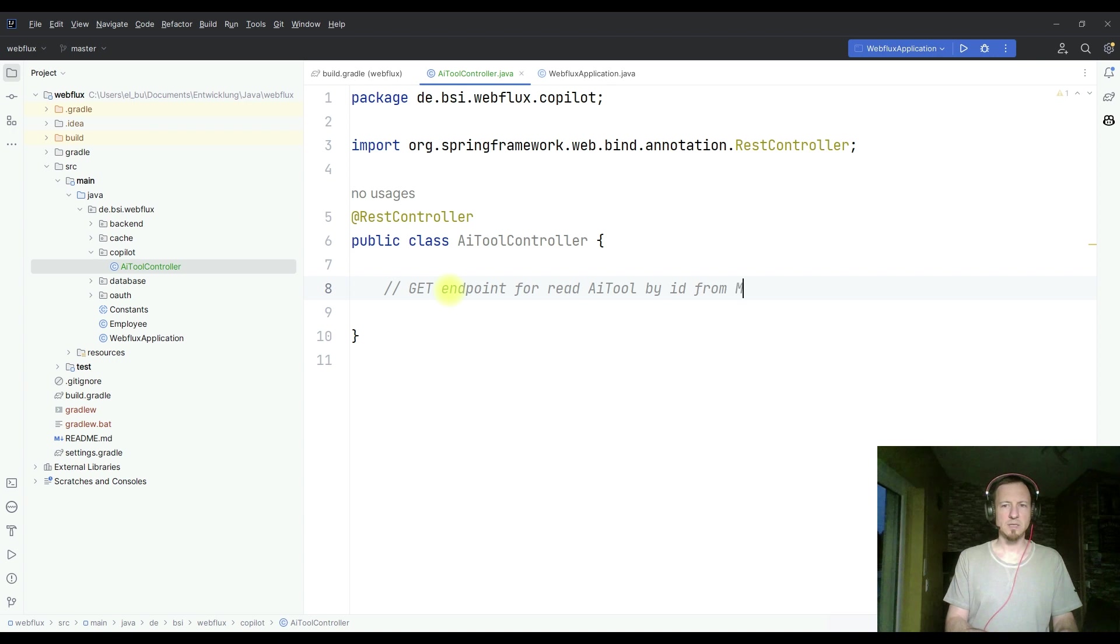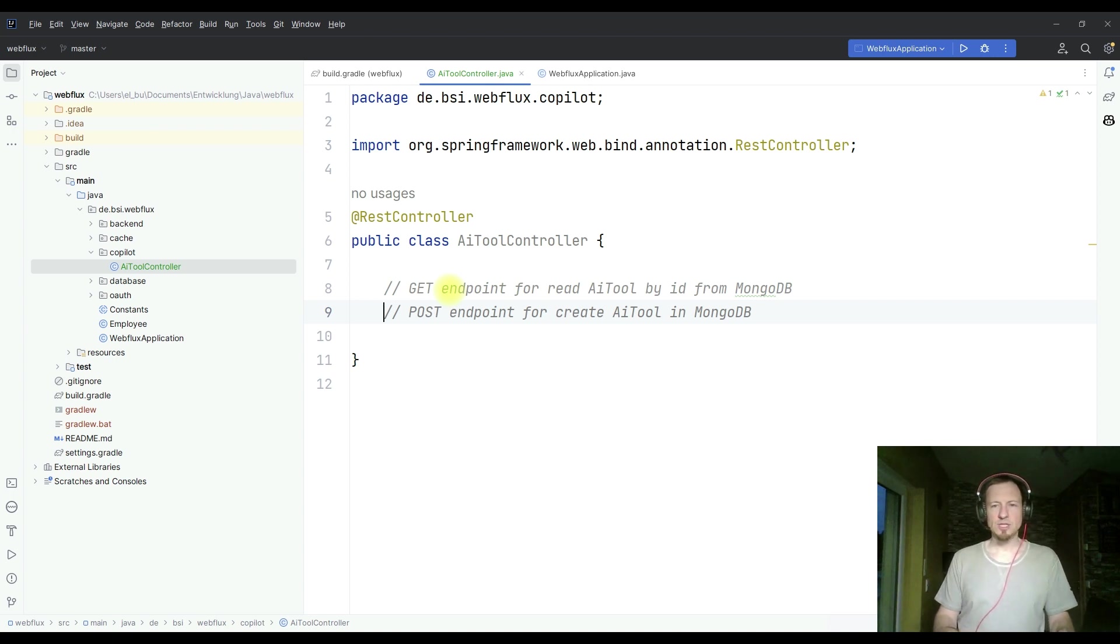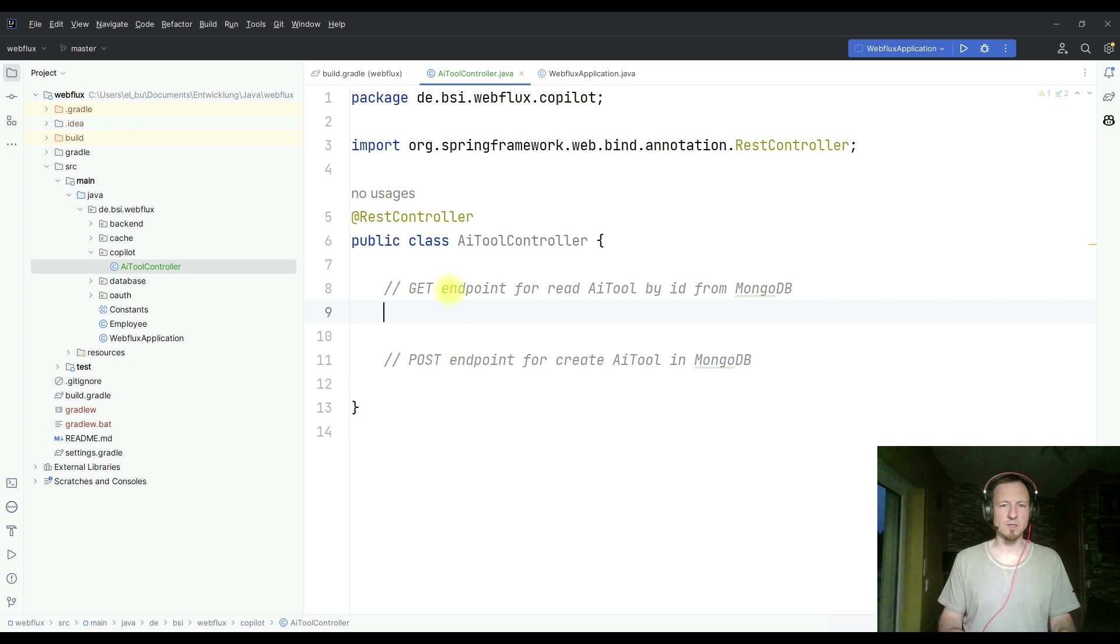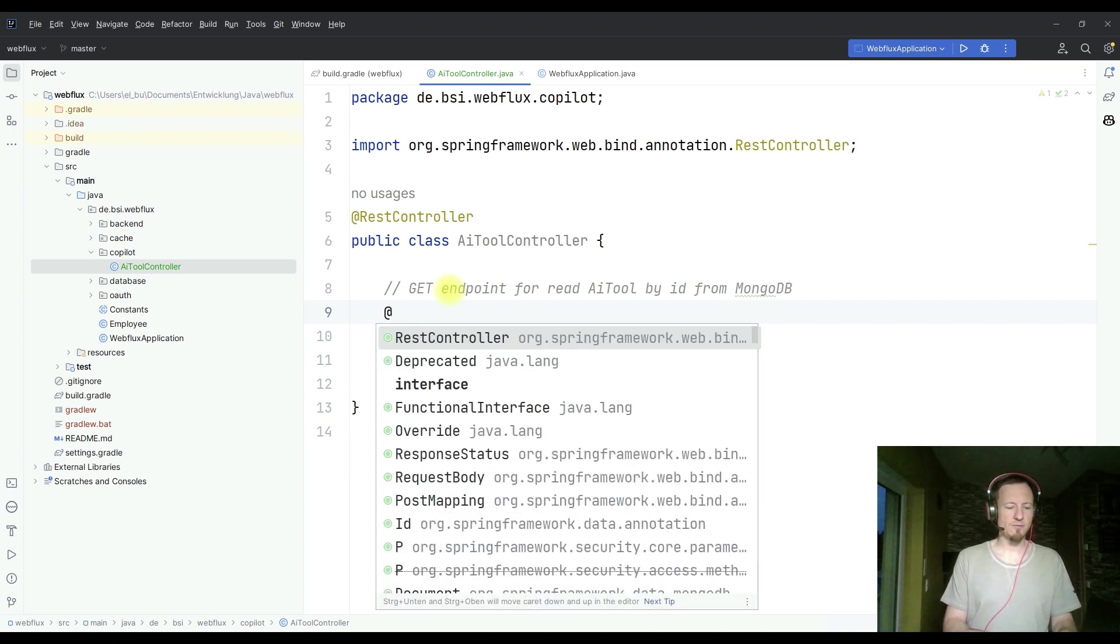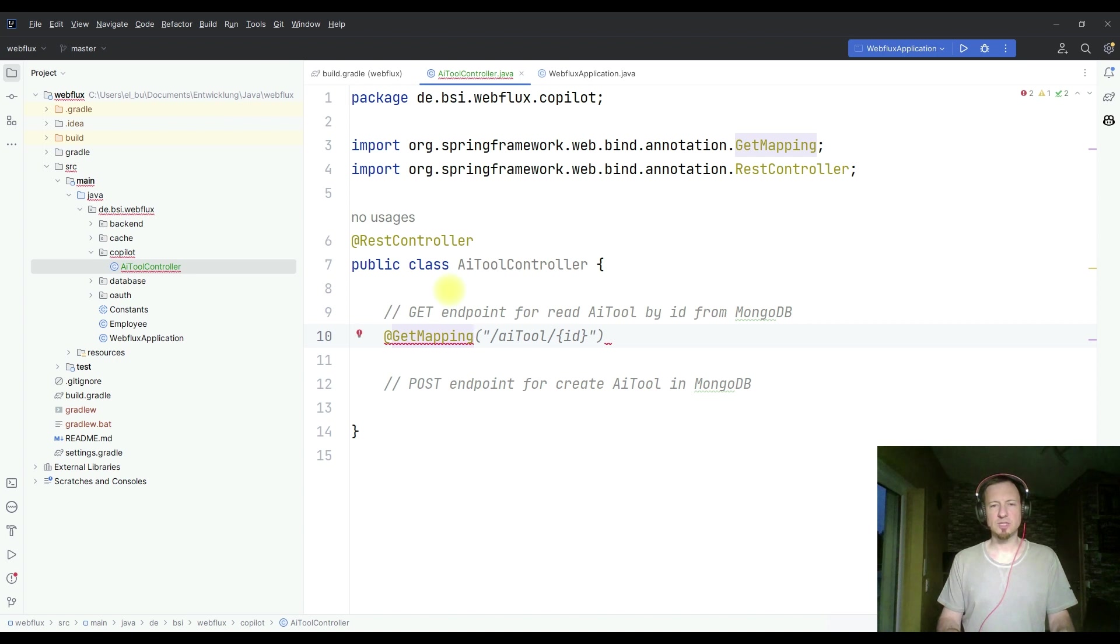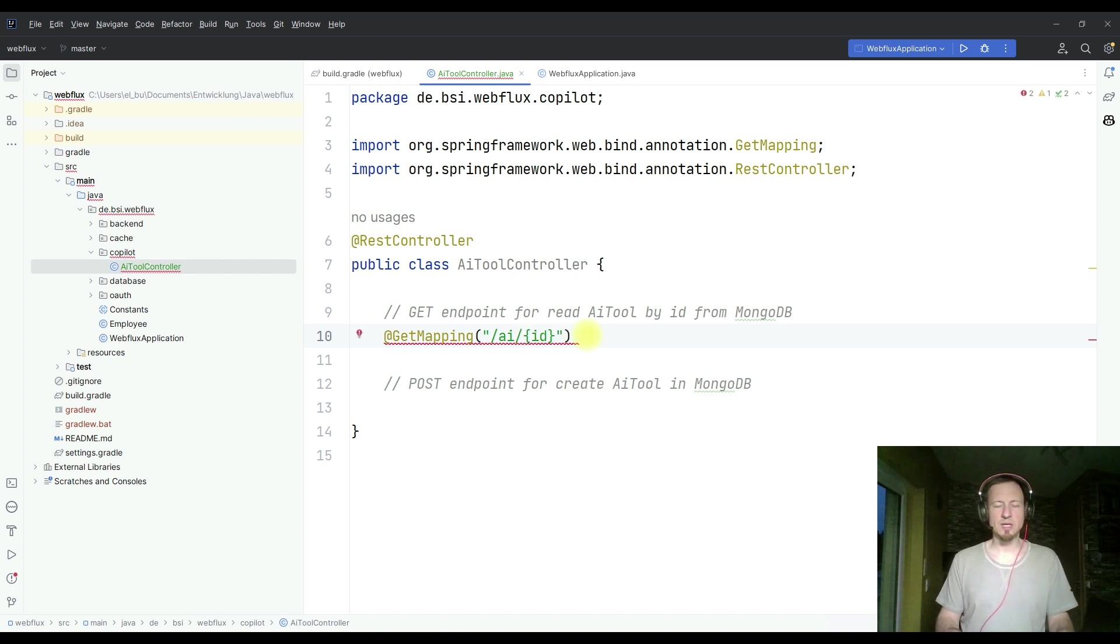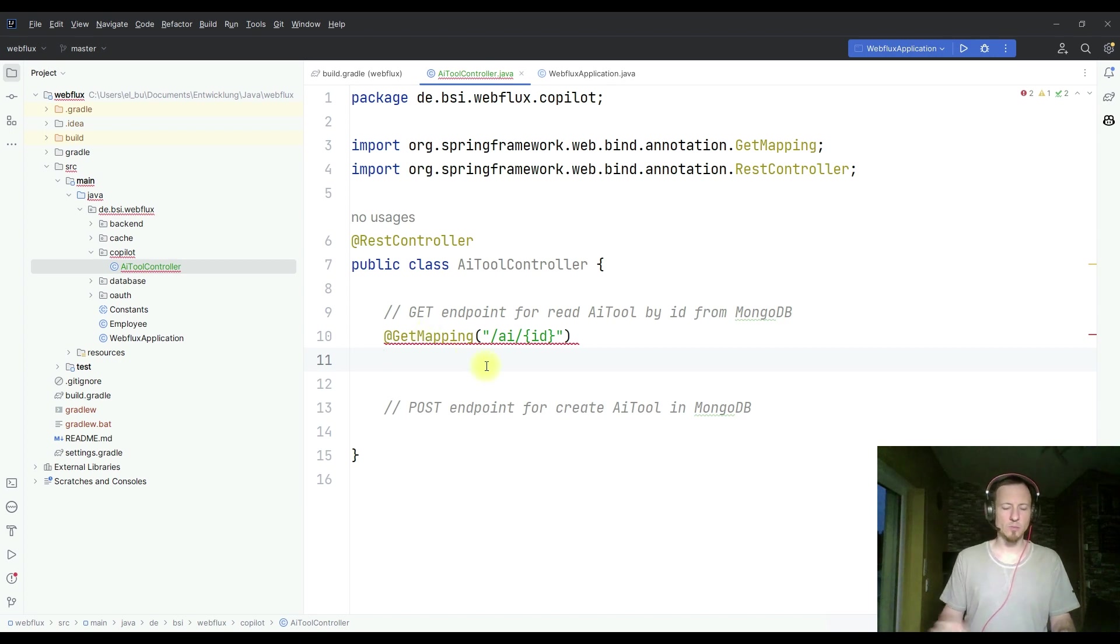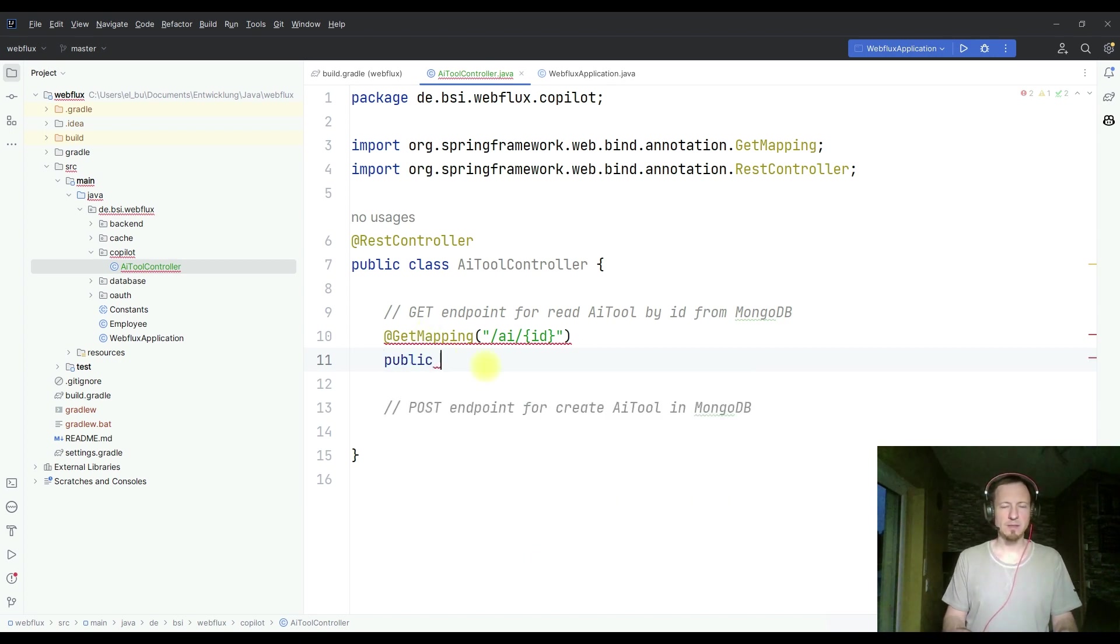for read AI tool by ID from MongoDB. I'm using the MongoDB in this demo. The next suggestion would be to create a post entry comment. We will write a post method and a get method. So let's take also this comment, but shift it a little bit down. And here we start now with our first get mapping. Nothing at the moment. So let's start typing public.